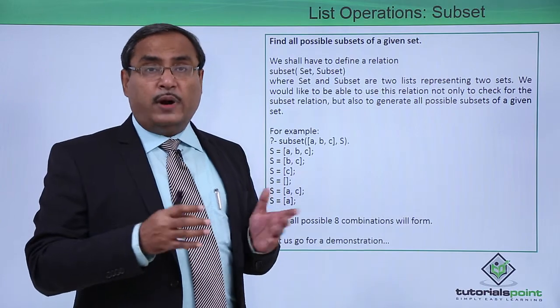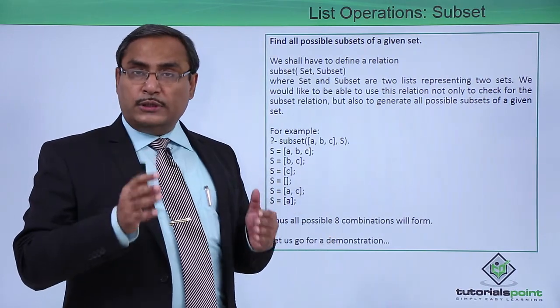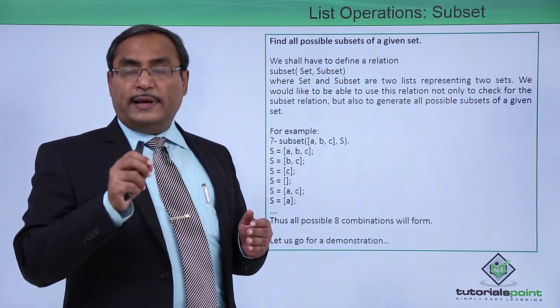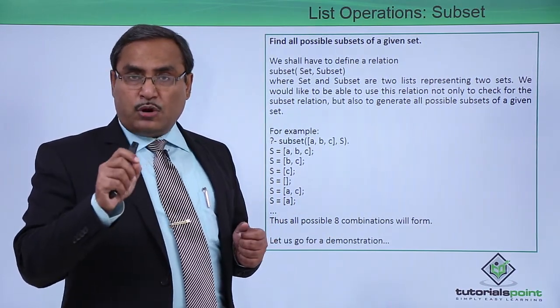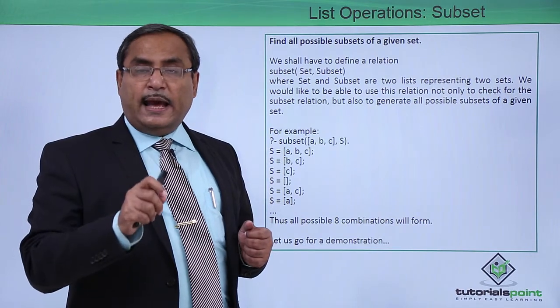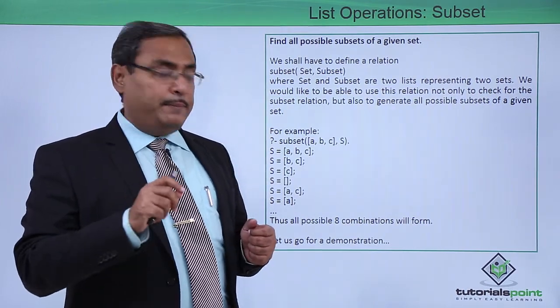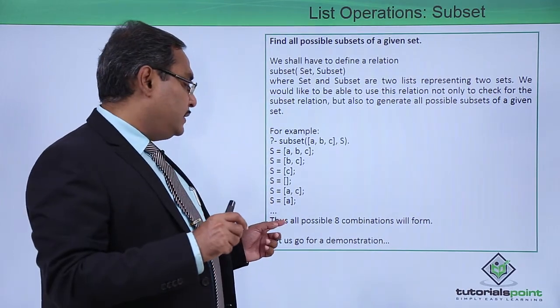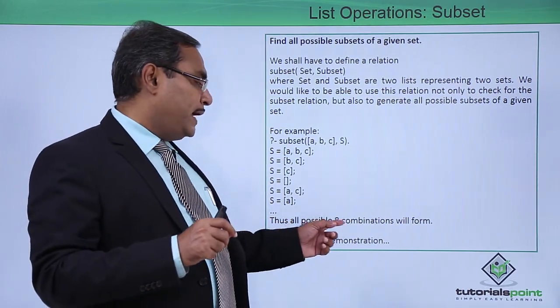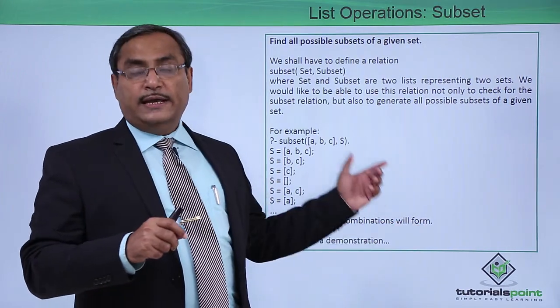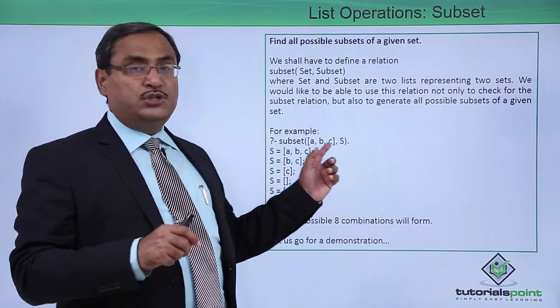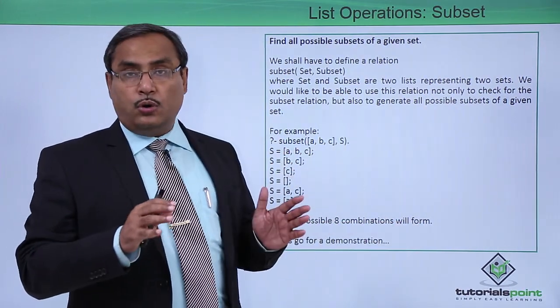Eight different combinations - why eight different combinations? We know that whenever we are having n number of elements in a list, then it can have 2 to the power of n number of combinations. Thus, all possible eight combinations will form after execution of this query or goal.